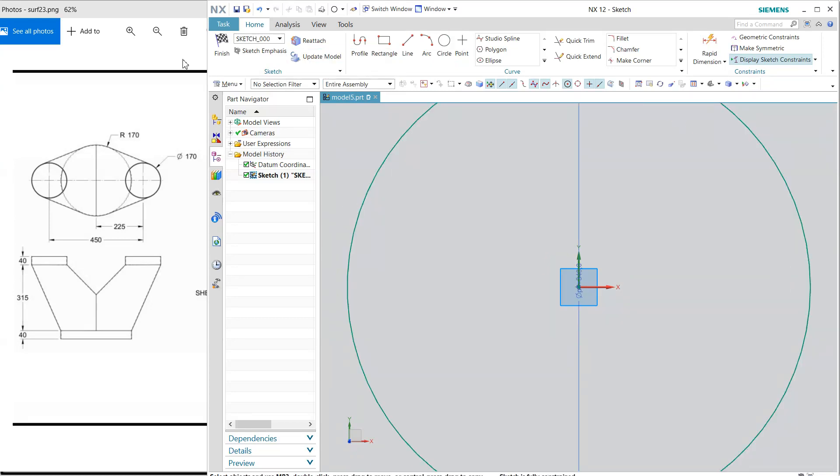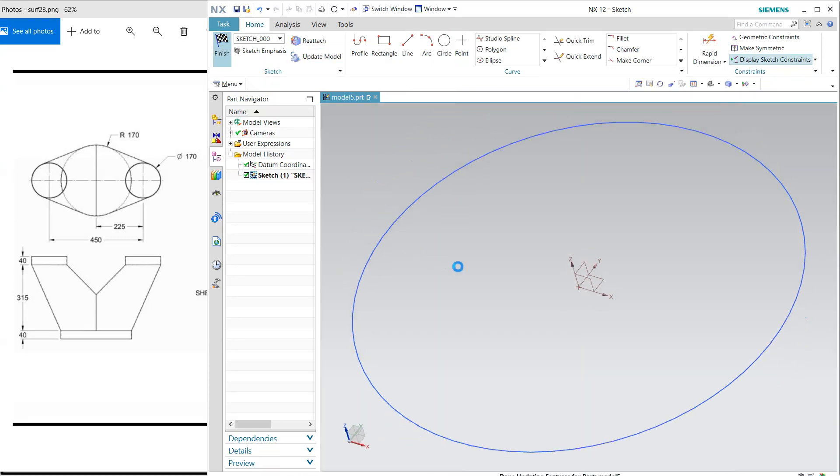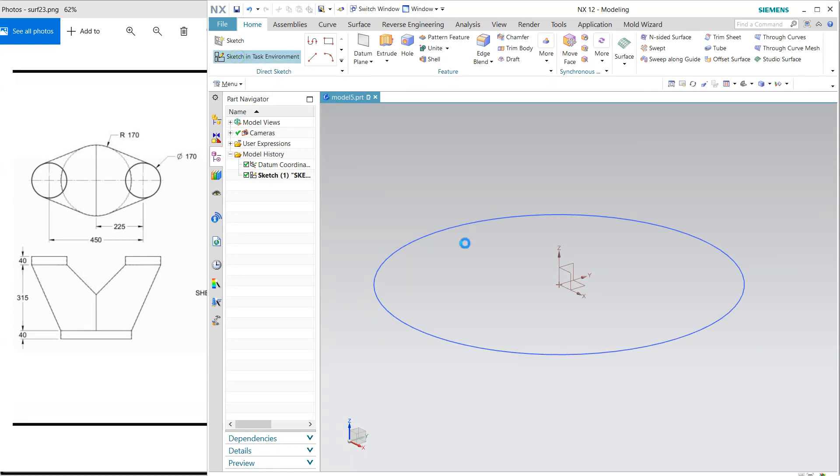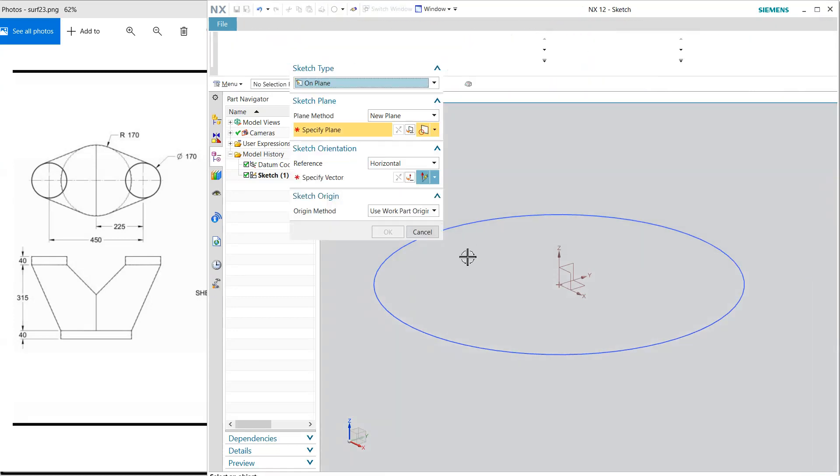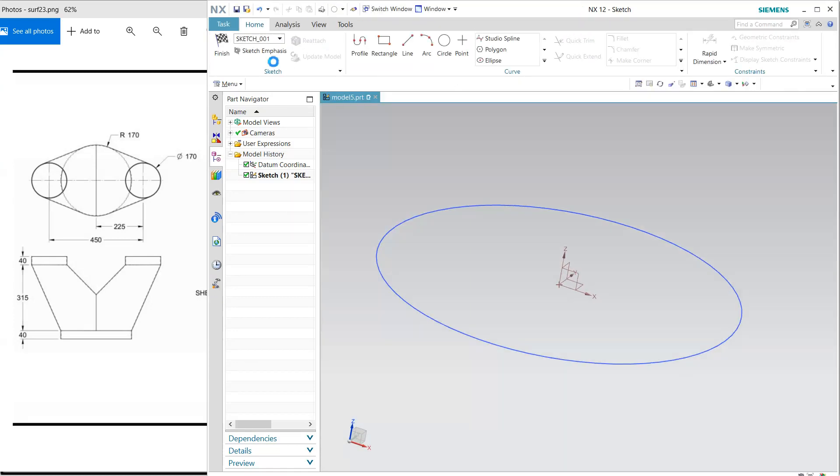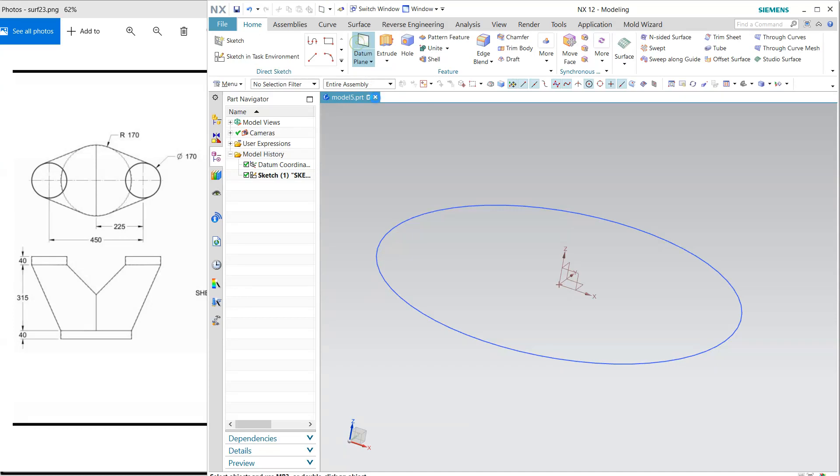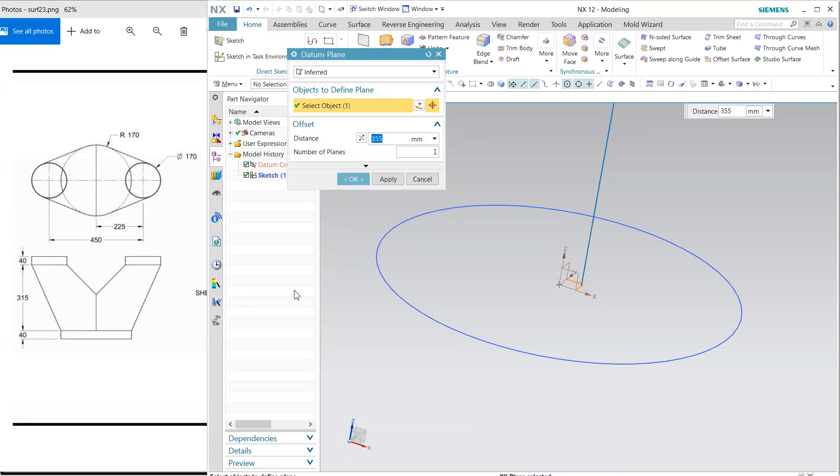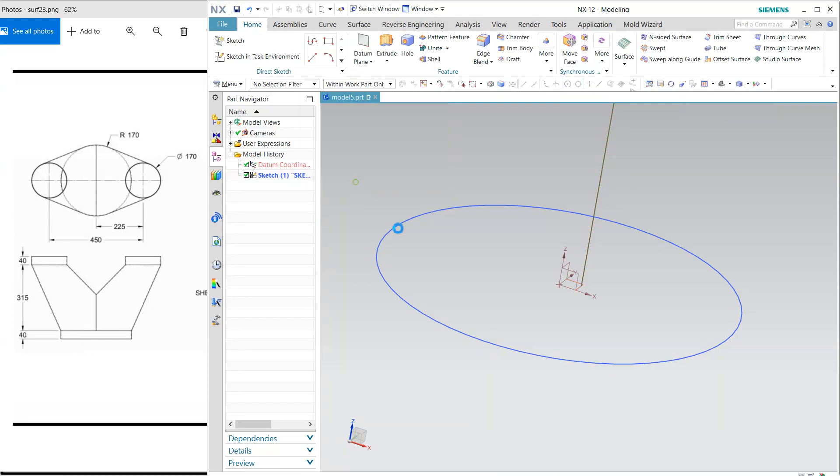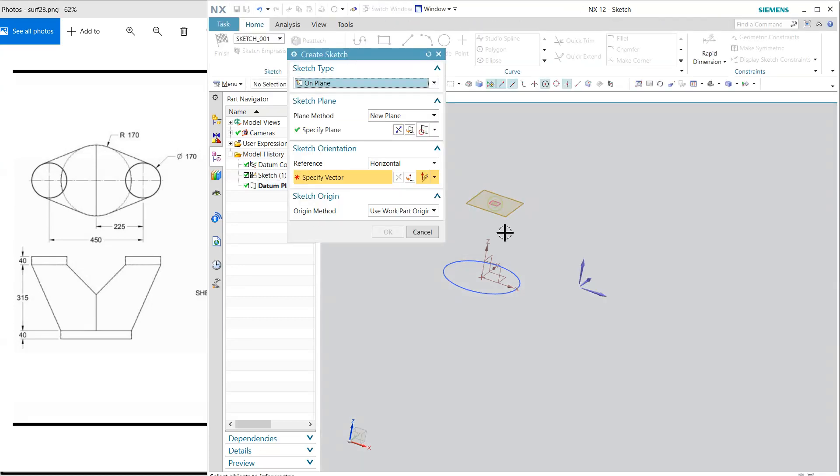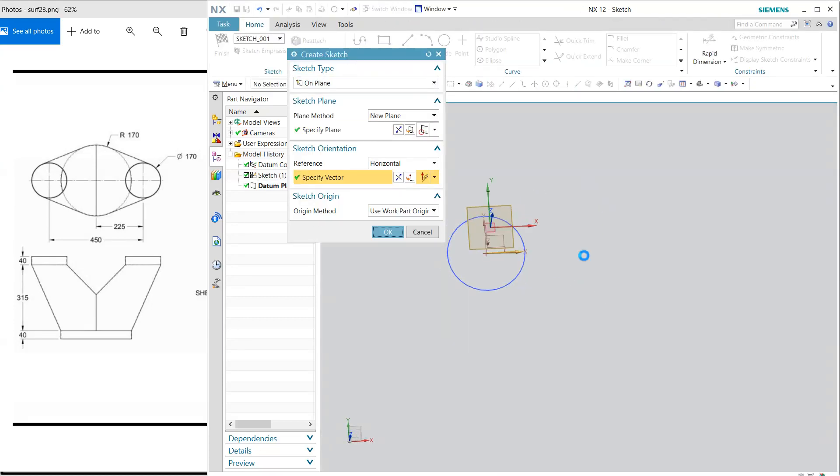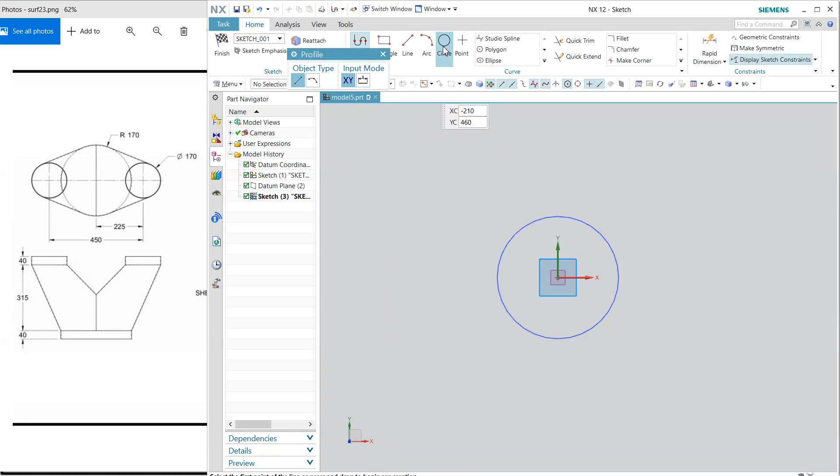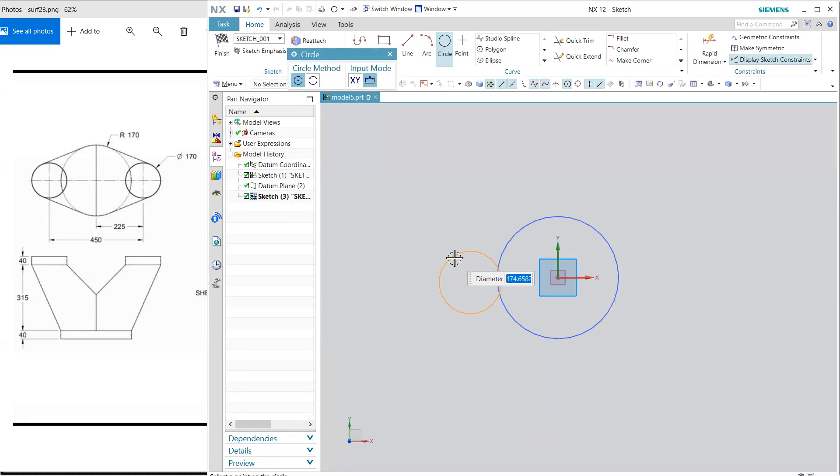Finish and click here. Before that, I'm going to create a new plane which is a little bit far, so 40 plus 15 equals 355. Select, click, and the next circle we have is 170 diameter, again 170.